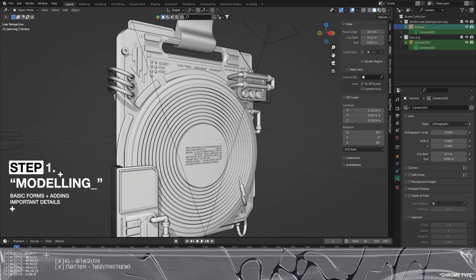It's also important to state that there is a Gumroad link found in the description below, and that is just there to support the channel. If you fancy buying the actual final record player for this — which you want to go put your graphics on or skip a bit forward — you can do that, which will allow you to put your own graphics on and continue modeling and change some parts around. The project file will be found in the description below.